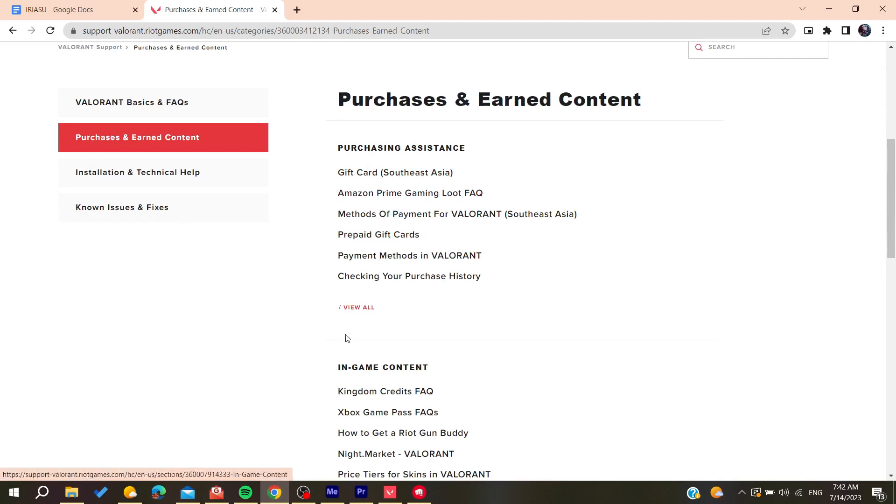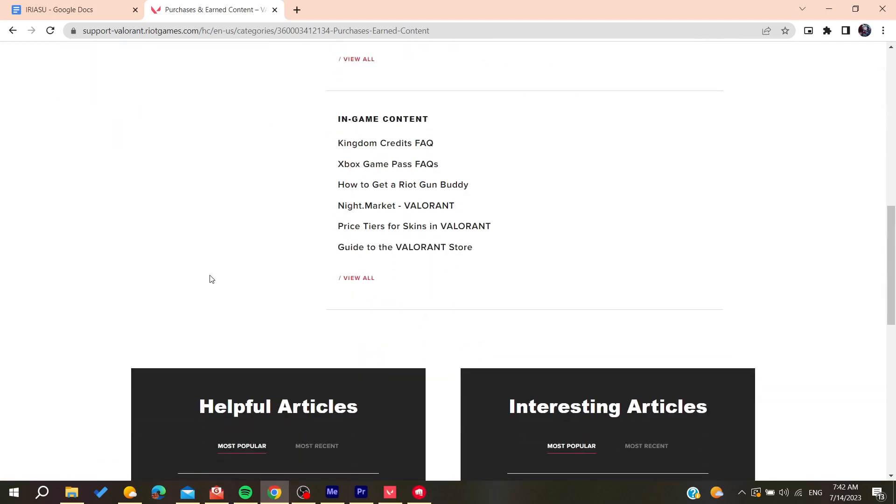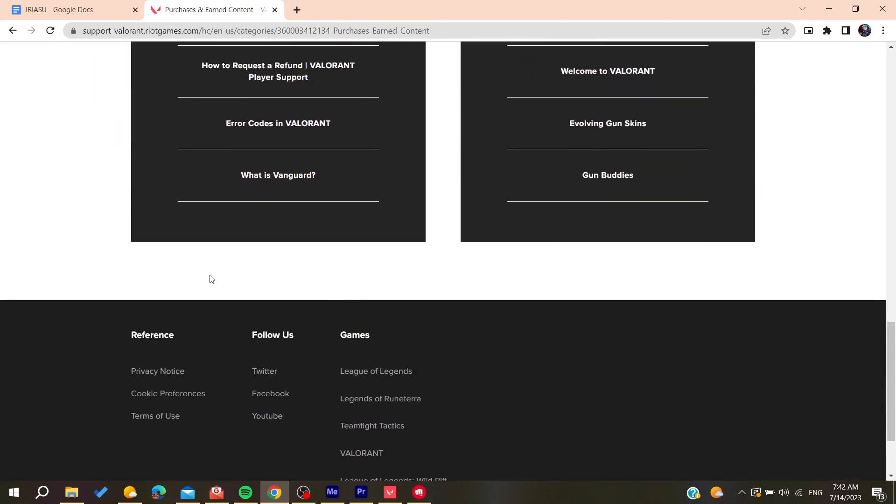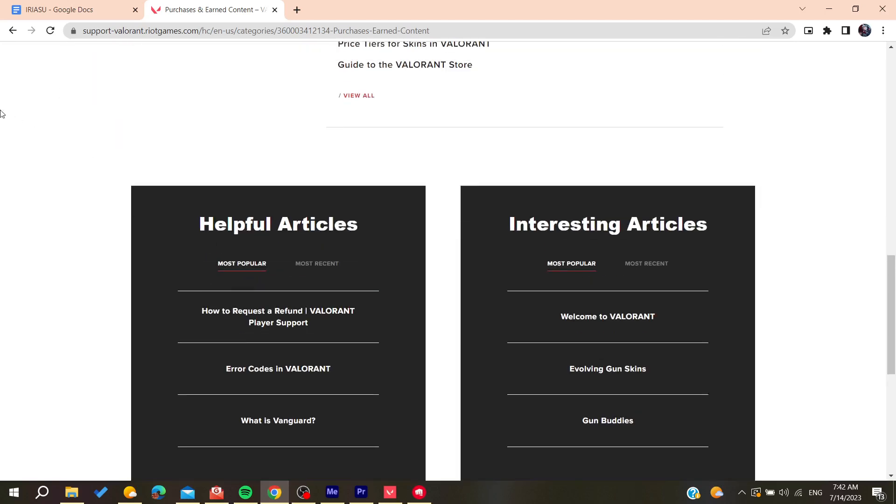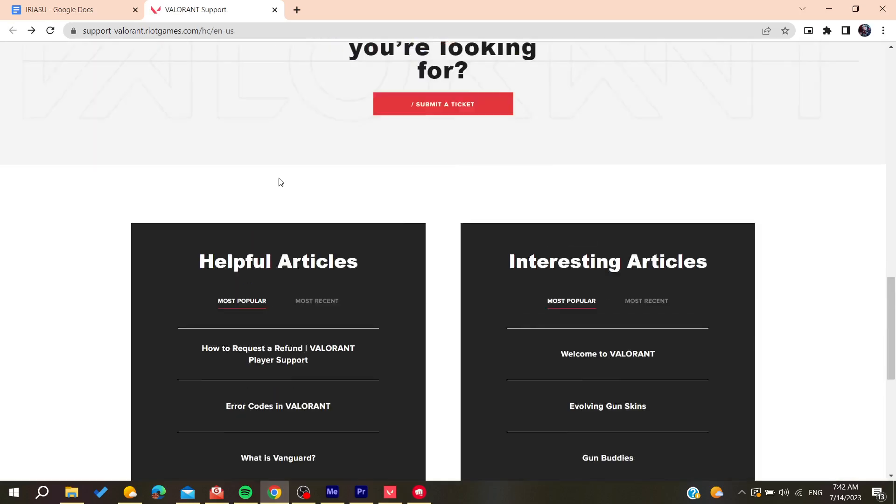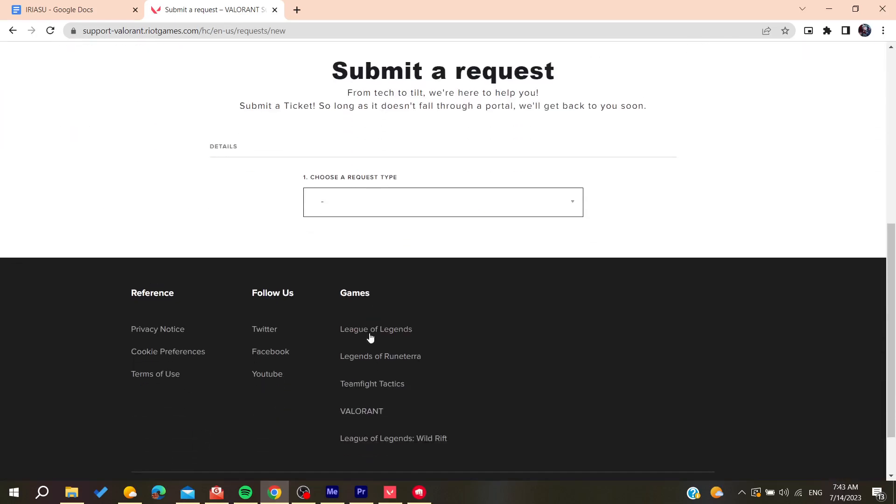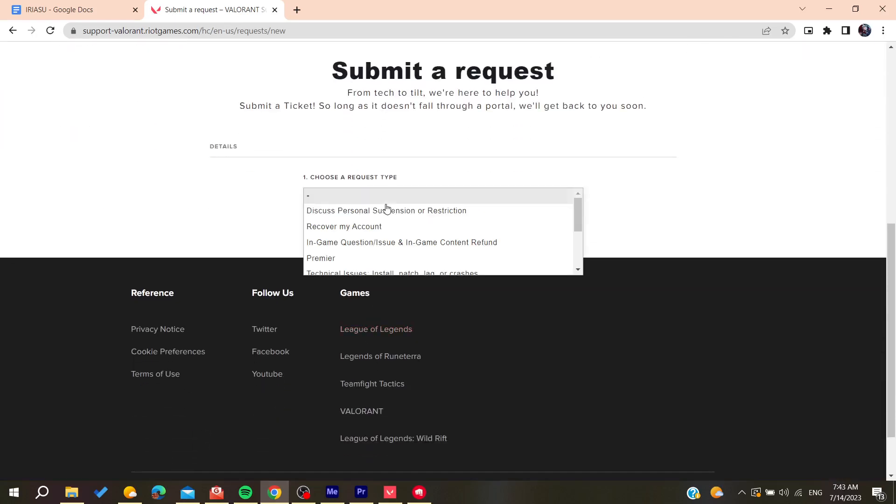Otherwise, you can just submit a ticket by going back and click on submit a ticket so we can contact support. So you click on submit a ticket and then it will take you to this page where you need to fill your information.